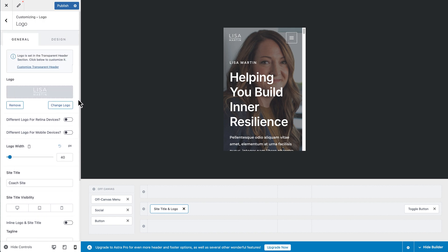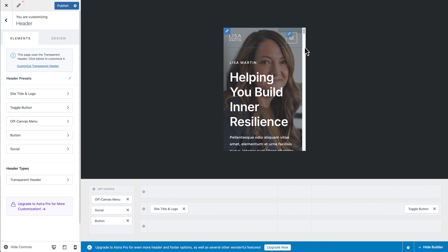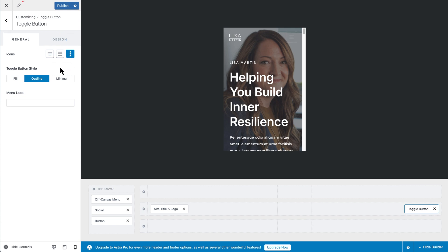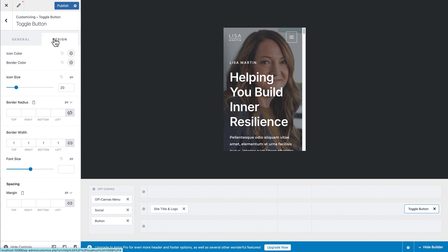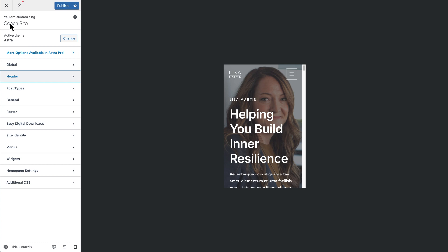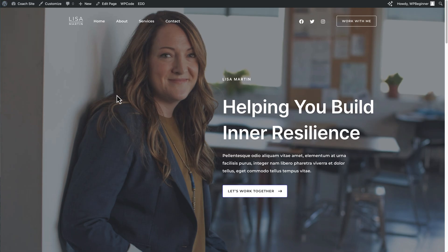You can also edit settings for the toggle button — the hamburger menu. You can change its design and style. On the design side, you can make the icon size or font size bigger or smaller. Because the toggle button is only displayed on mobile, you don't need mobile-specific icons for those settings. Once done, go back, click 'Publish' to save those changes, then click the X to close the customizer. Now we're back on the front end of the site.